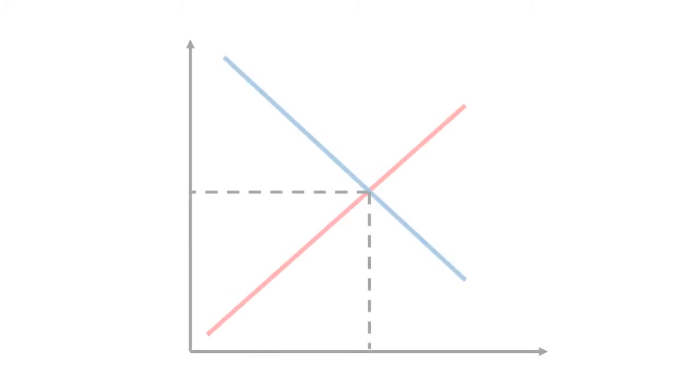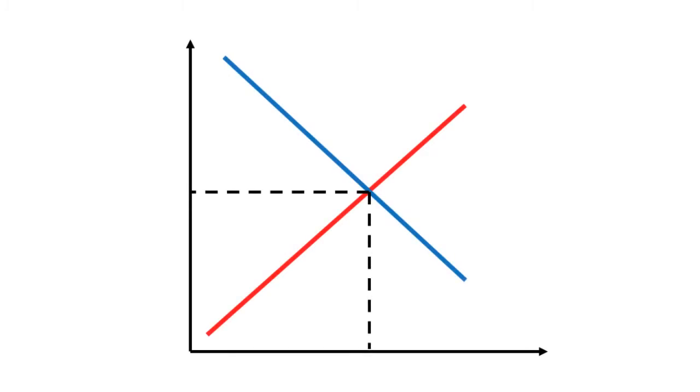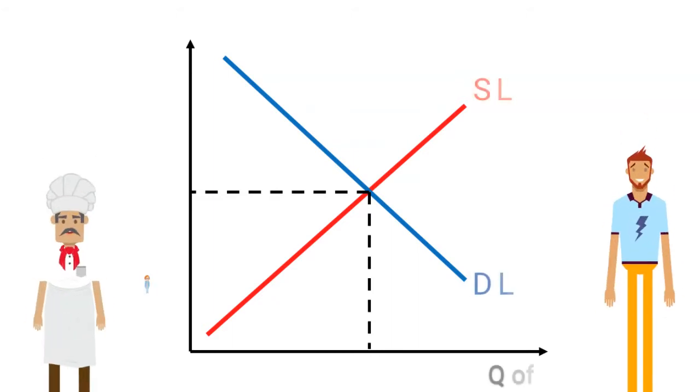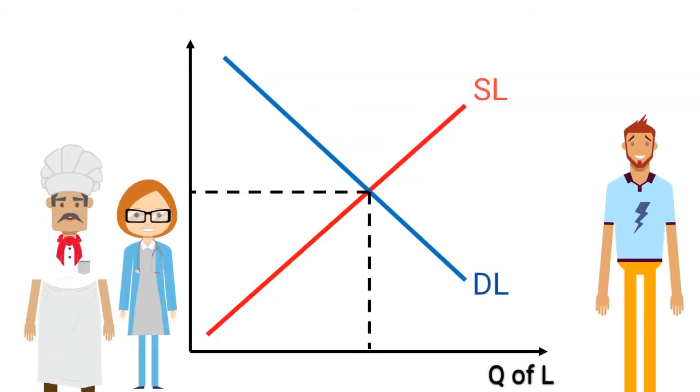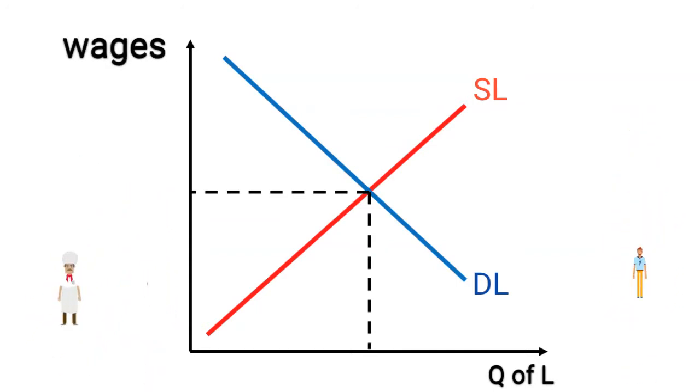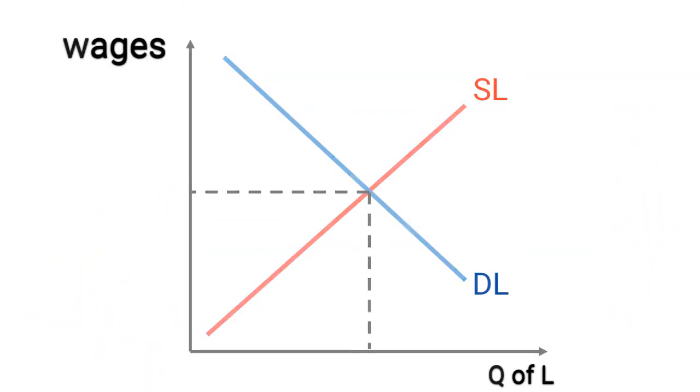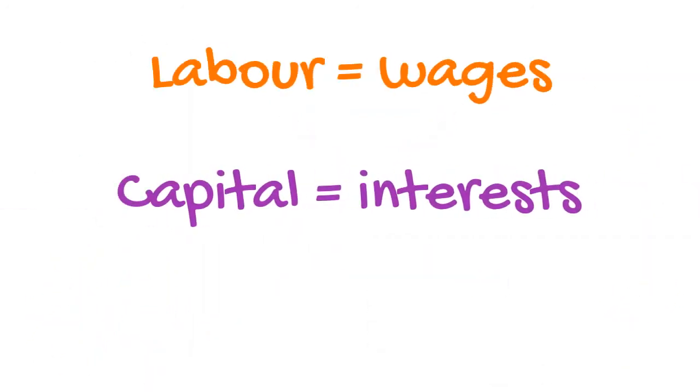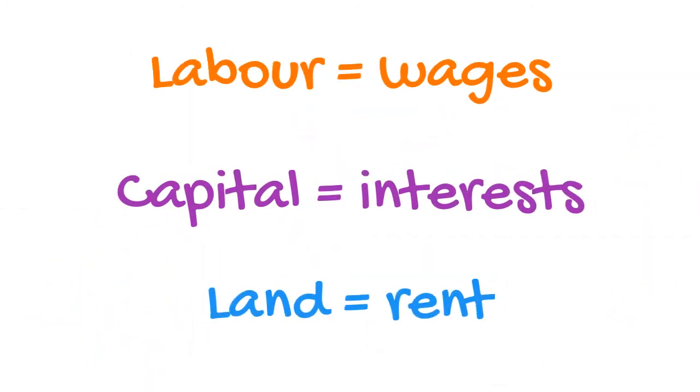Another critical element of the classical theory is that this model of supply and demand can be applied to the factor market, for example the labour market, with the only difference that instead of speaking of price of labour now we talk of wages and instead of price of capital and land we talk of interests and rent.